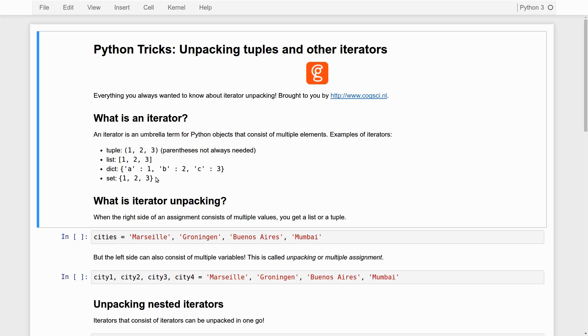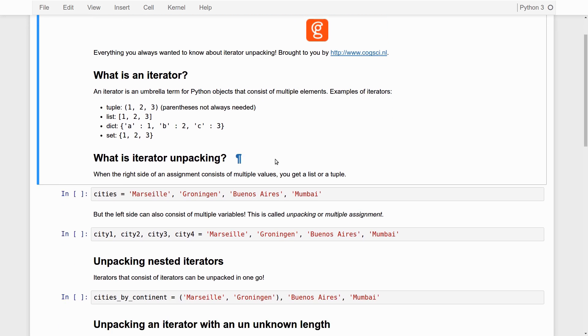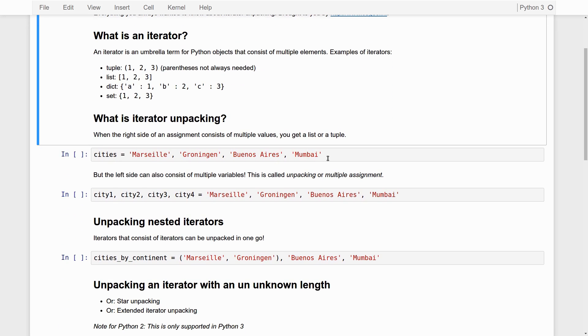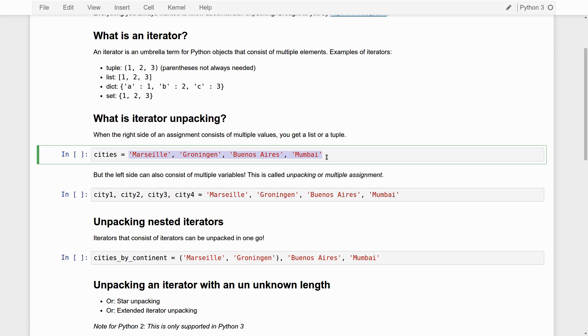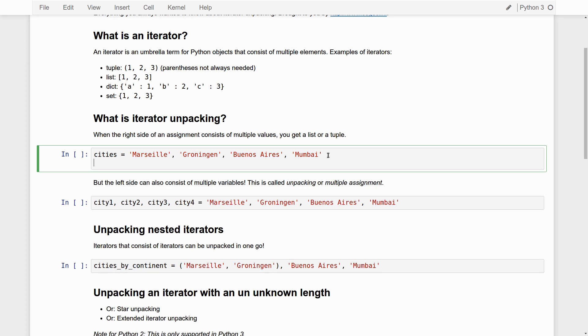So those are the iterators. And you've undoubtedly encountered iterators before while programming with Python. Now, how do you create an iterator? For example, here in this tutorial, I will mostly use tuples. So how do you create a tuple? Well, you simply do an assignment. And then on the right-hand side of the assignment, you create a comma-separated list of the elements. So this is a tuple of four city names, Marseille, Groningen, and Buenos Aires.